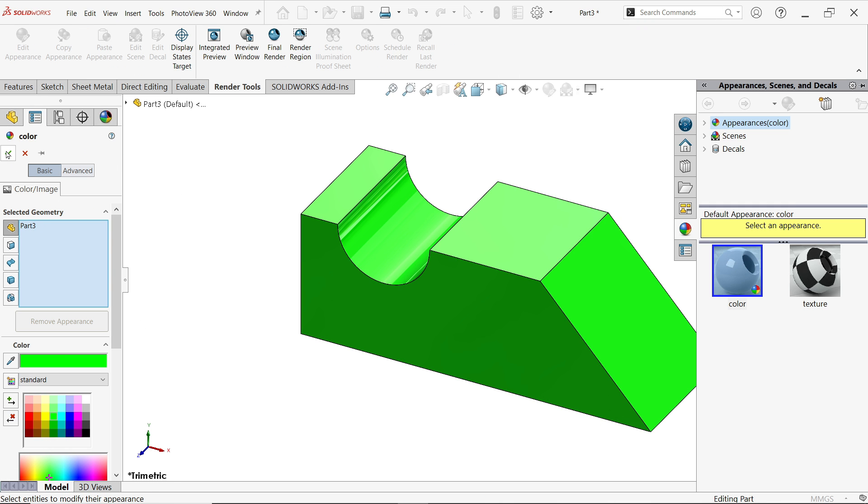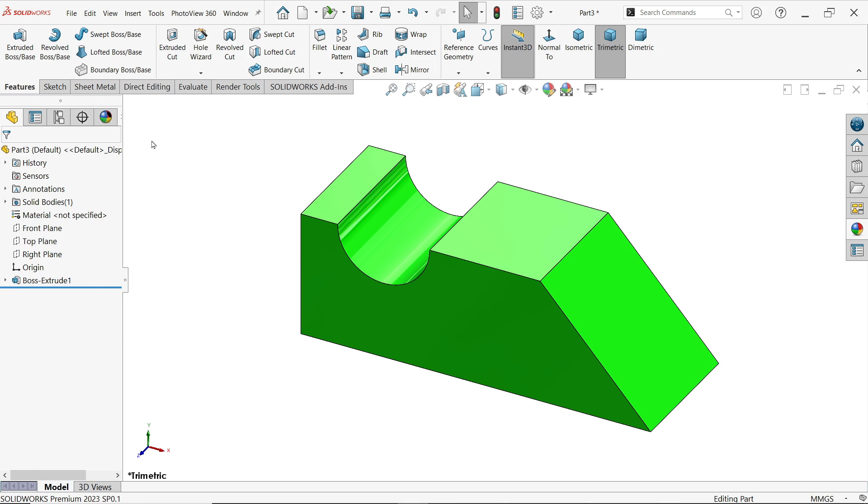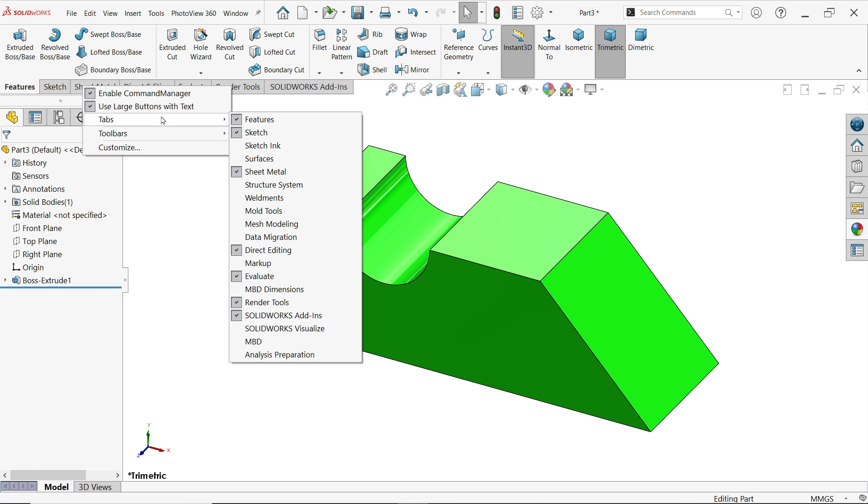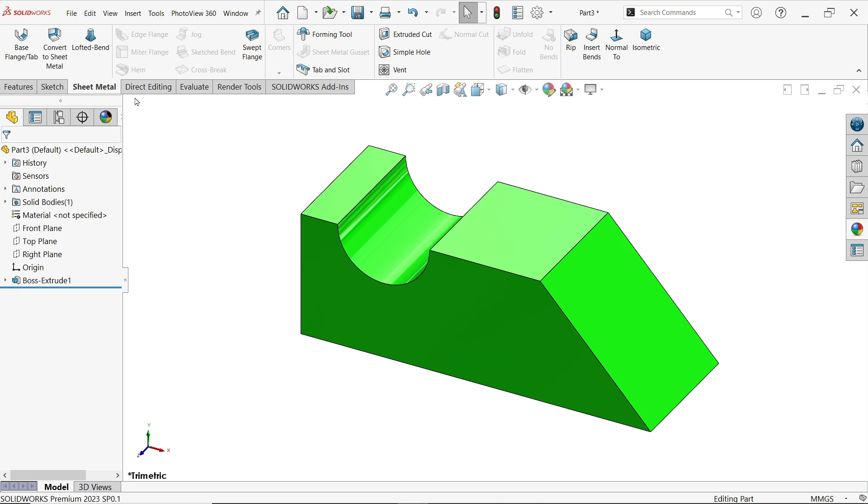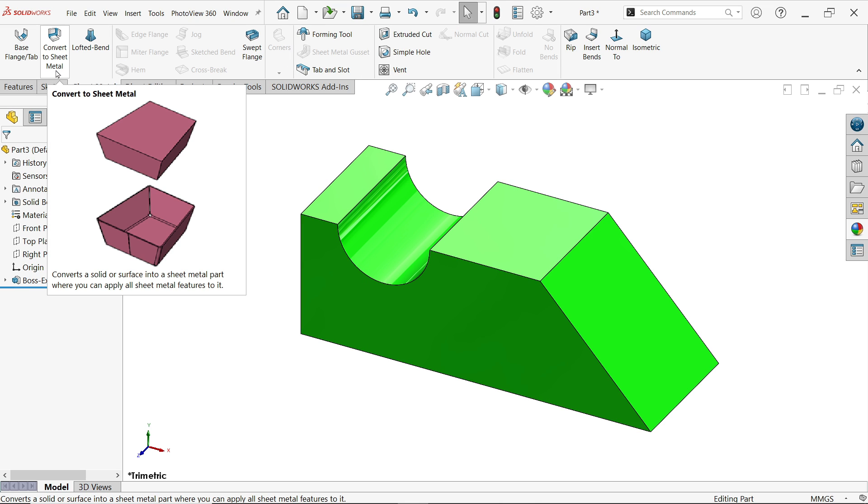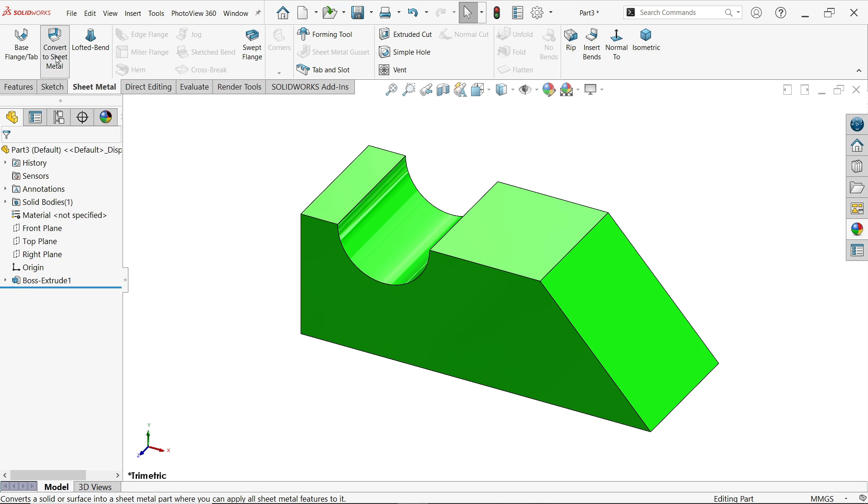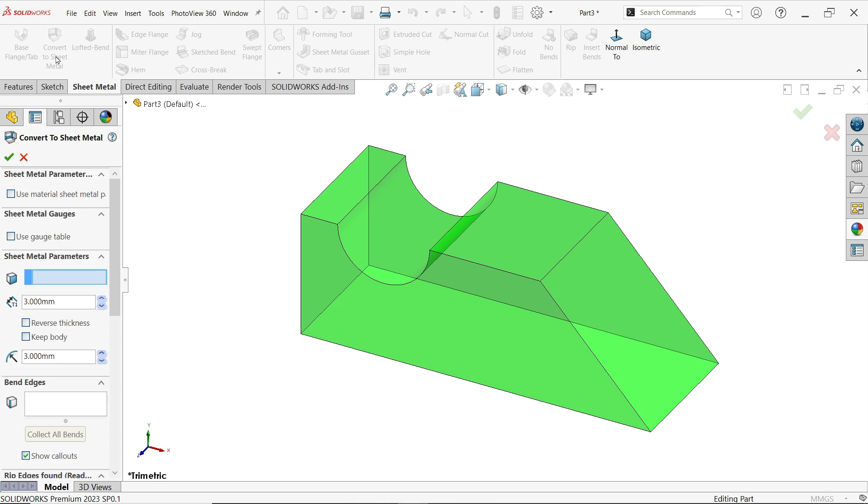Now let me change color so it looks more visible. Right click on sheet tabs and activate here sheet metal, go to sheet metal and here you will find one feature convert to sheet metal, click and activate.